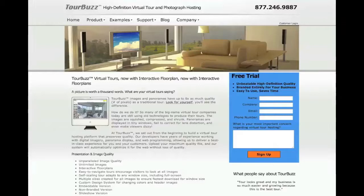The Real Estate Photography Podcast is brought to you by TourBuzz.net, high-definition virtual tour and photograph hosting, now with interactive floor plans. Sign up for your free trial today.